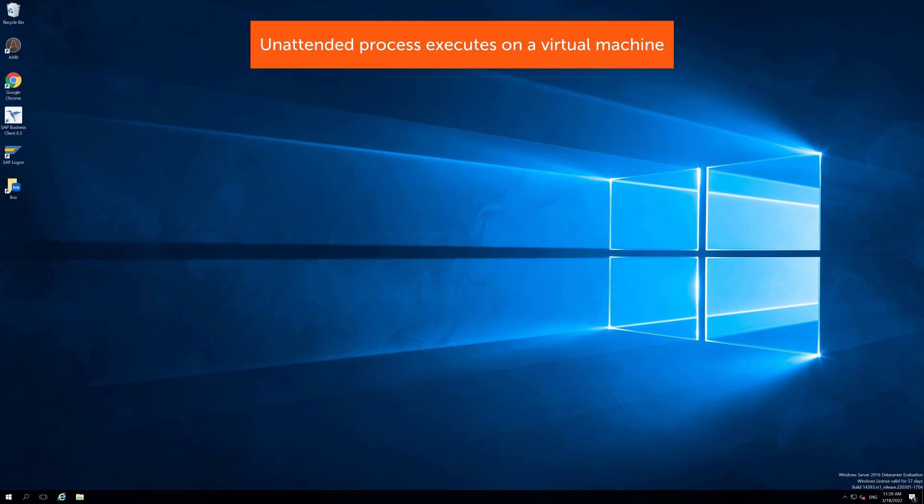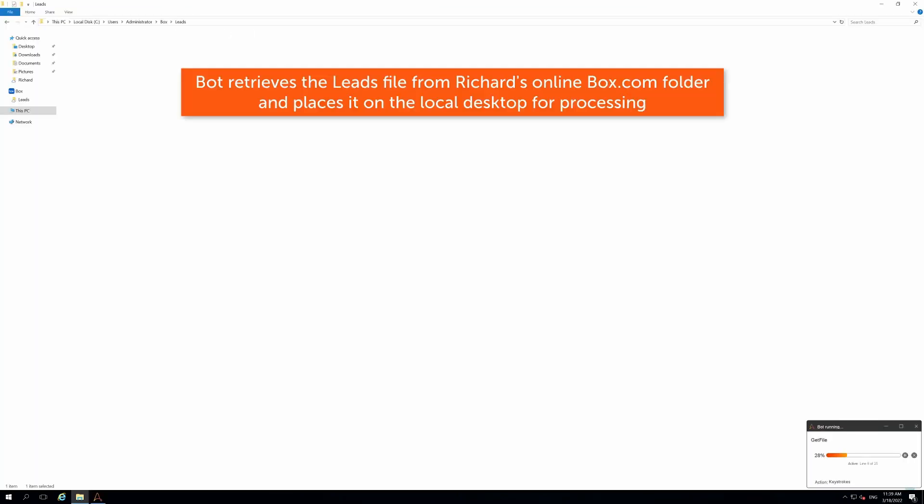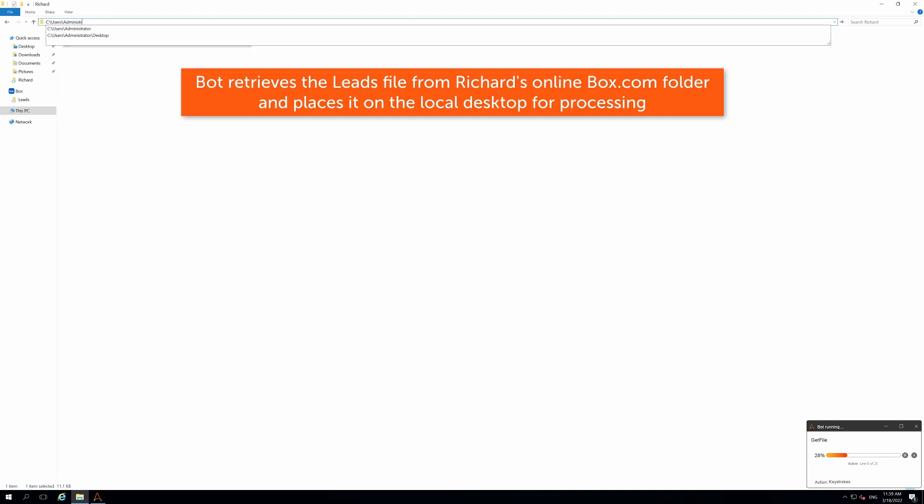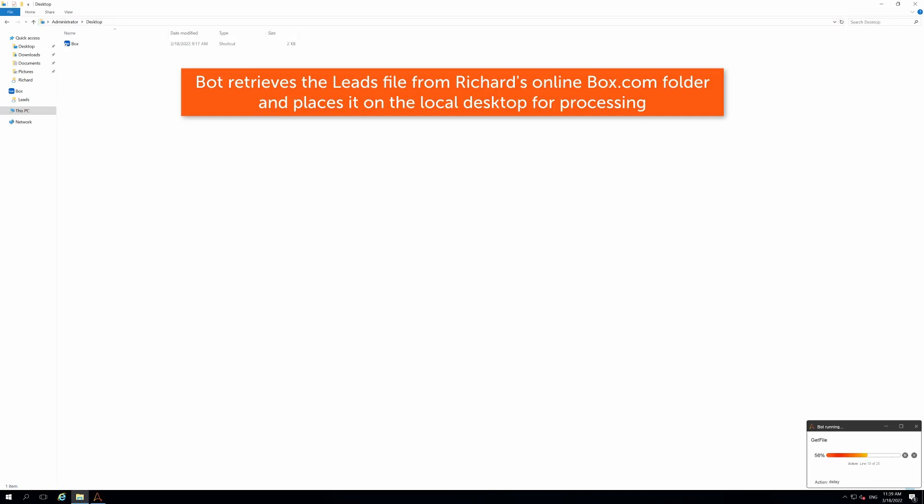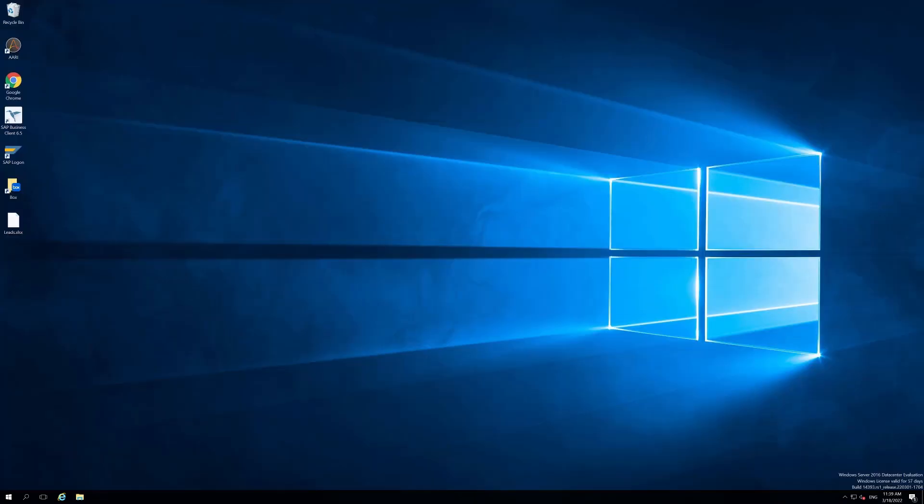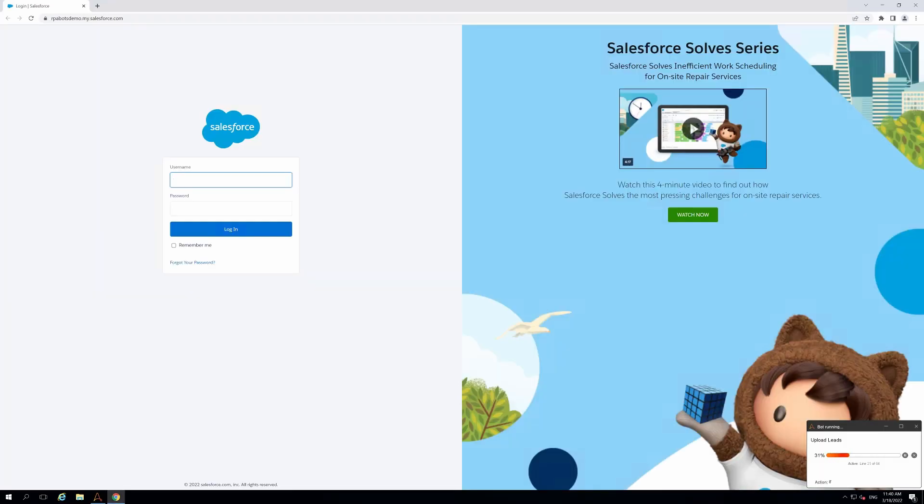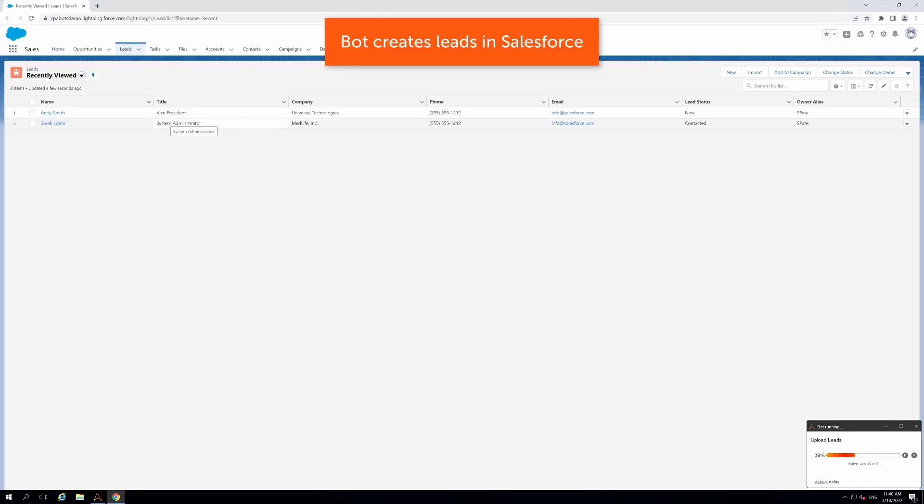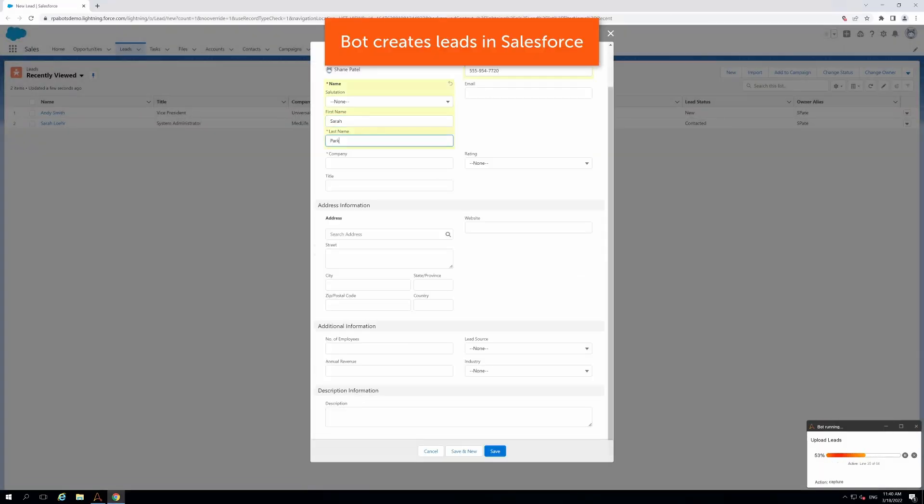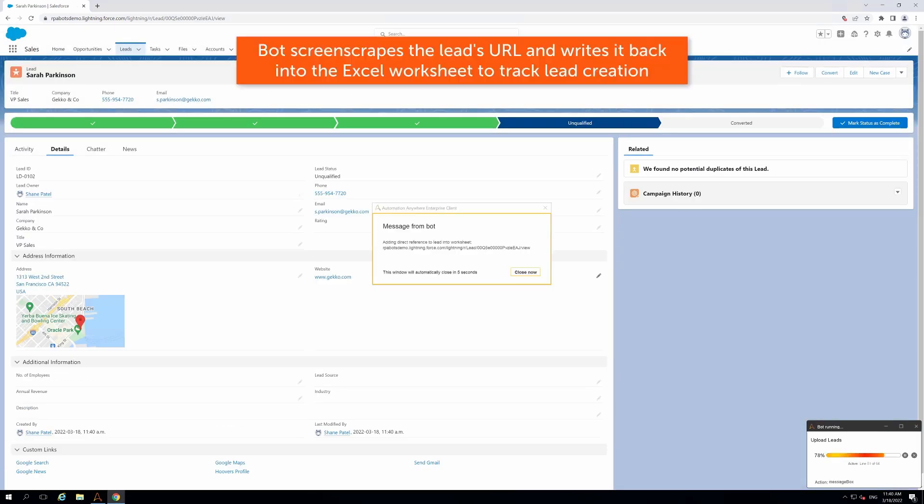The unattended process runs on a remote desktop. The automation takes place between the table of data in Excel and the Salesforce org where the leads should be added to. Because the bot was created using UI recorder technology that captures the object's properties, the automation is more resilient against changes in the UI.